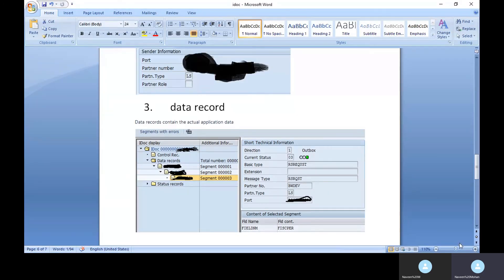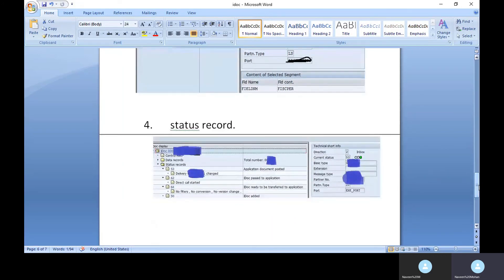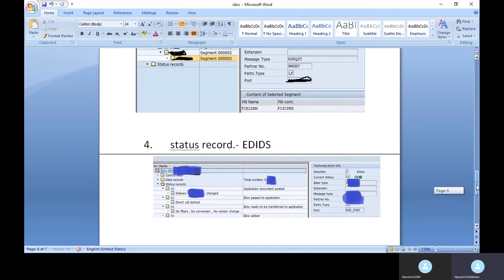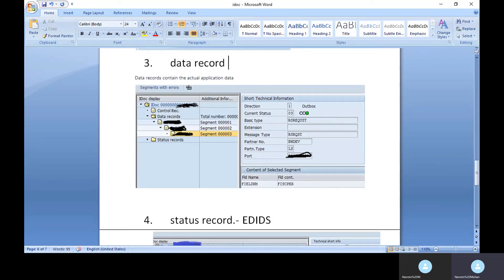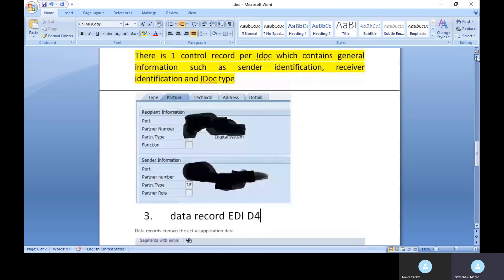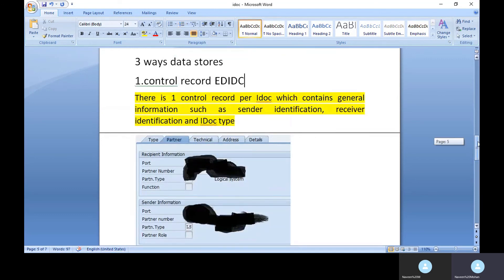The status record contains the status of each IDOC, indicating whether it passed or failed based on the status number. The table name for the IDOC status record is EDIDS — where 'S' stands for status. Similarly, EDID4 uses 'D' for data record, and EDIDC uses 'C' for control record, making them easy to remember.